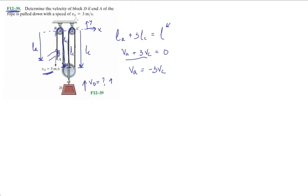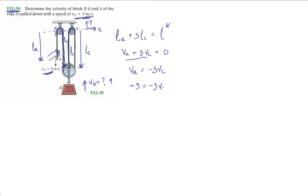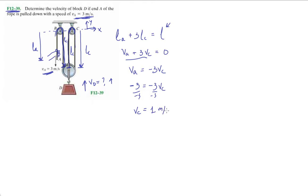So now what do we do after this? We have our information that's needed. We have that VA is equal to minus three VC. And we have that VA, we plug in. They're giving us a scalar quantity over here, three meters per second, but we know it's going down which I'm gonna call minus three meters per second. And this is VC is minus three or sorry, the right-hand side of the equation is minus three VC. Divide out the negative three.